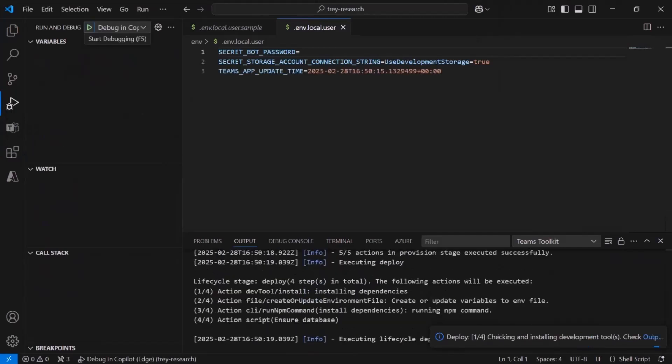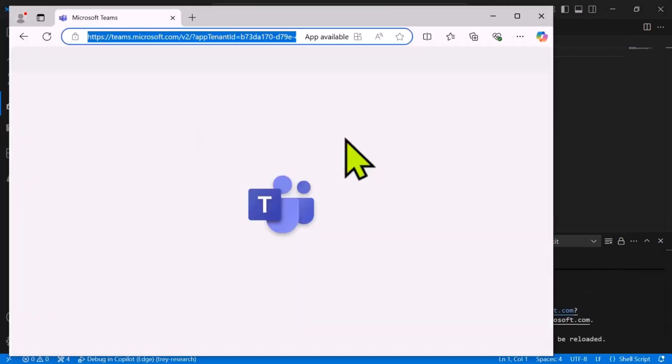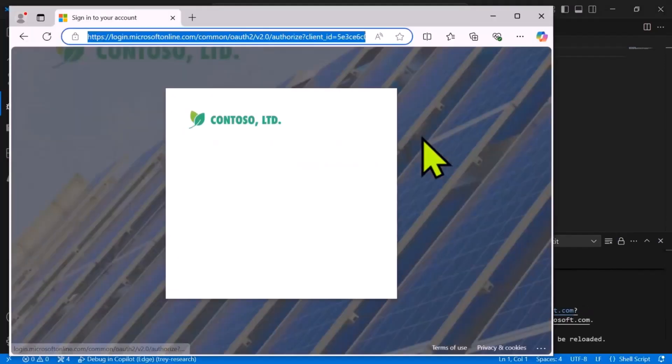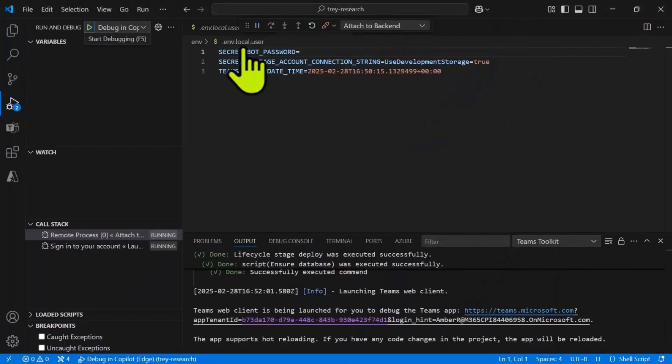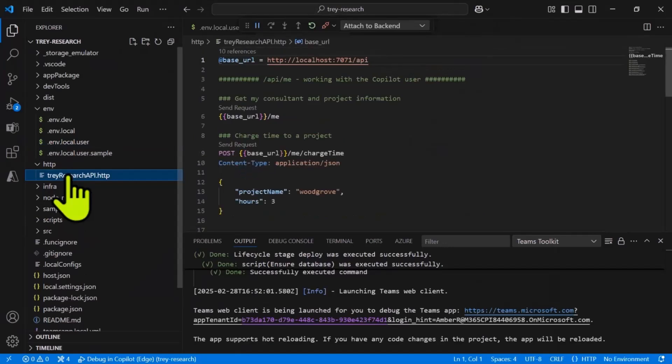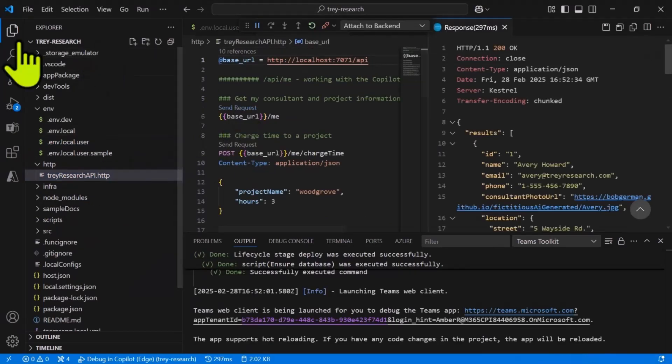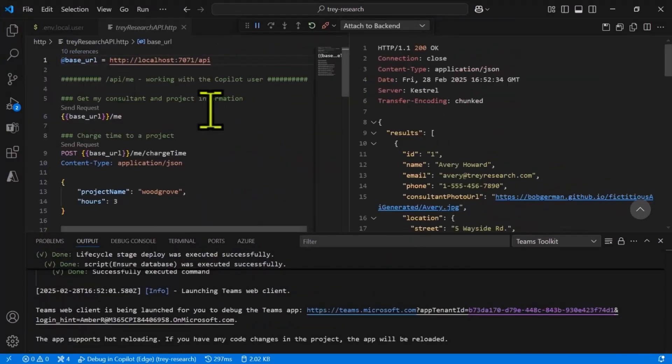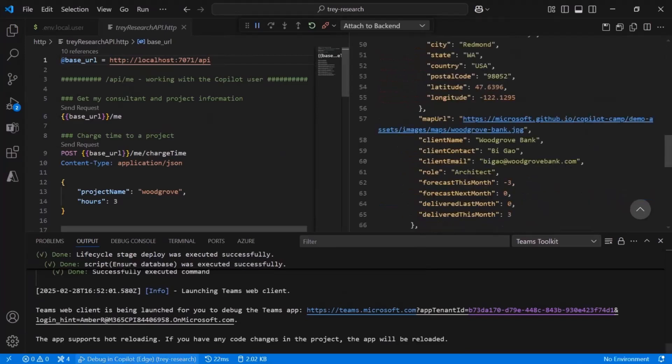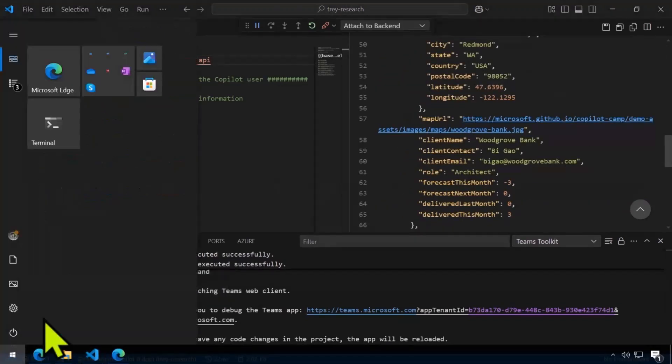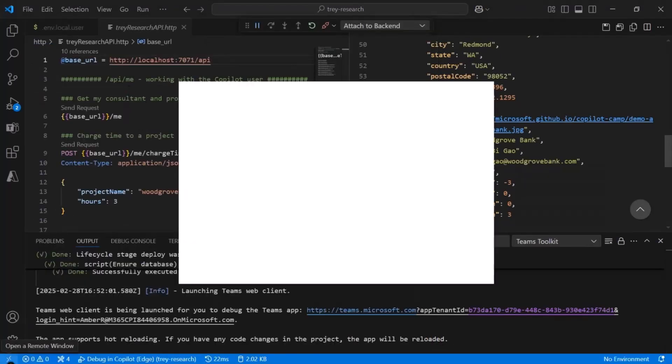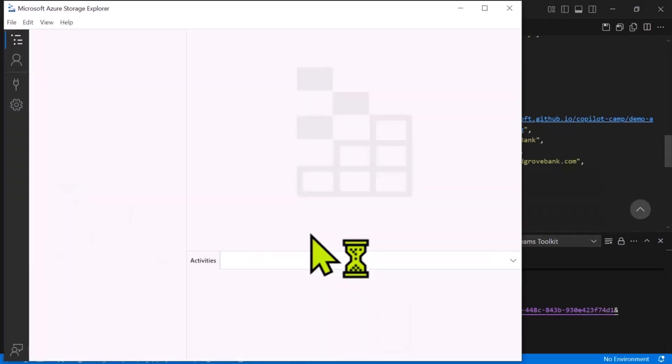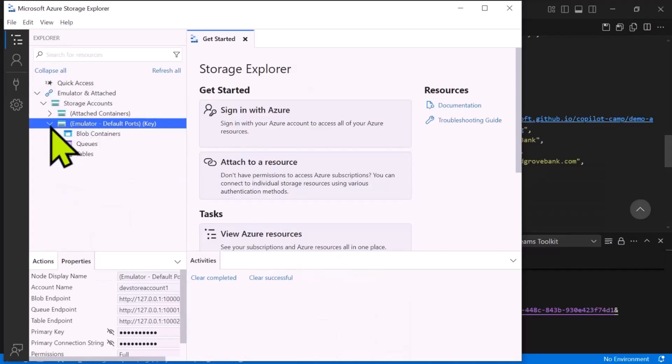Let's make sure we're logged into Teams Toolkit. We are, so I will debug this. Everything else is ready to go in this solution. I sped things up a little bit in the video, but we're going to come right into Copilot. I'm not going to log in right now. I'm going to minimize that, and instead, I want to take a look at the API. There's an HTTP file here, and I can click one of the requests and look for slash me. You'll see that for the moment, it thinks that I'm Avery Howard, which is a test user. We'll fix that in future labs to be demonstrated on May 13th. Now let's take a look at Azure Storage.